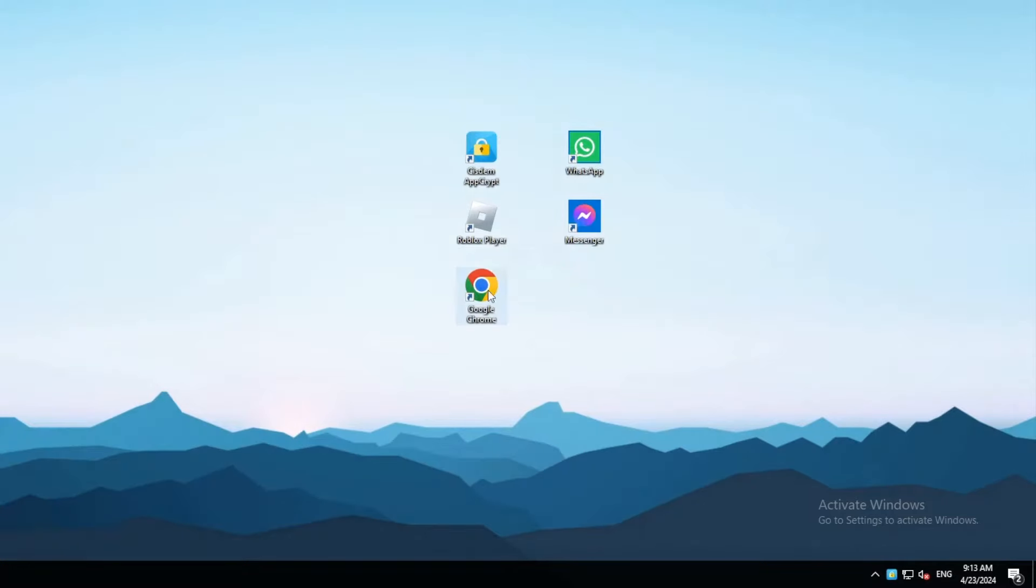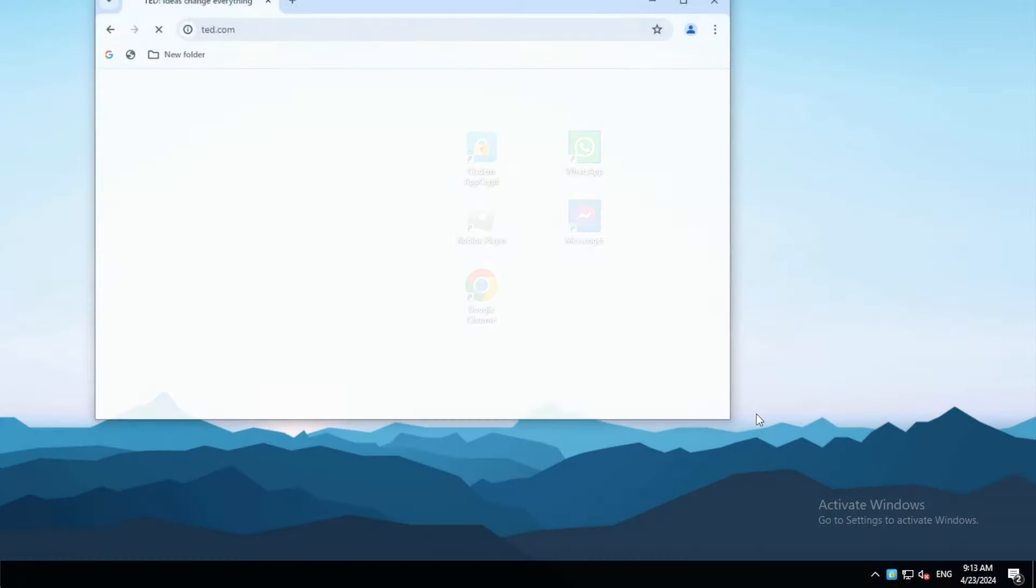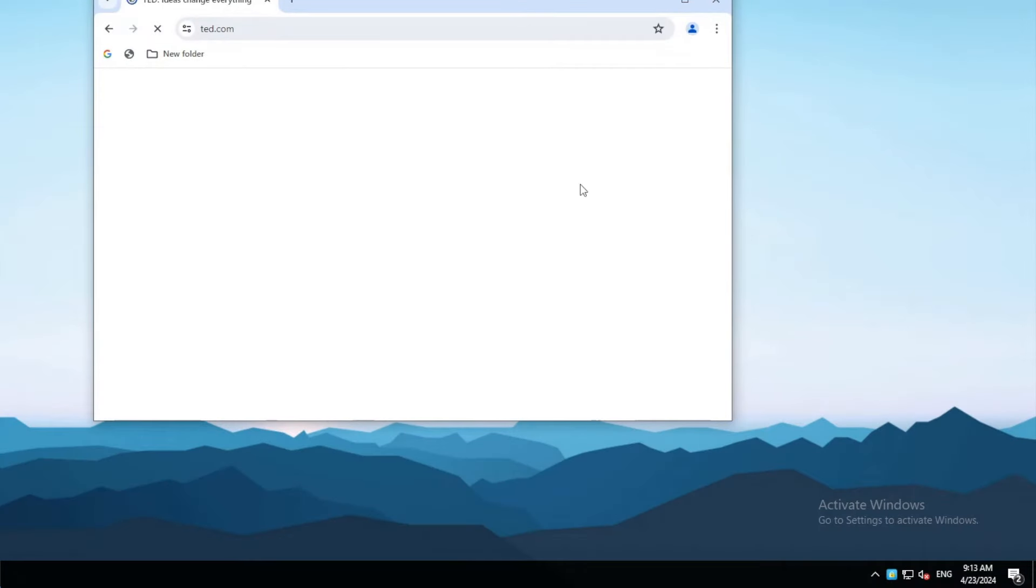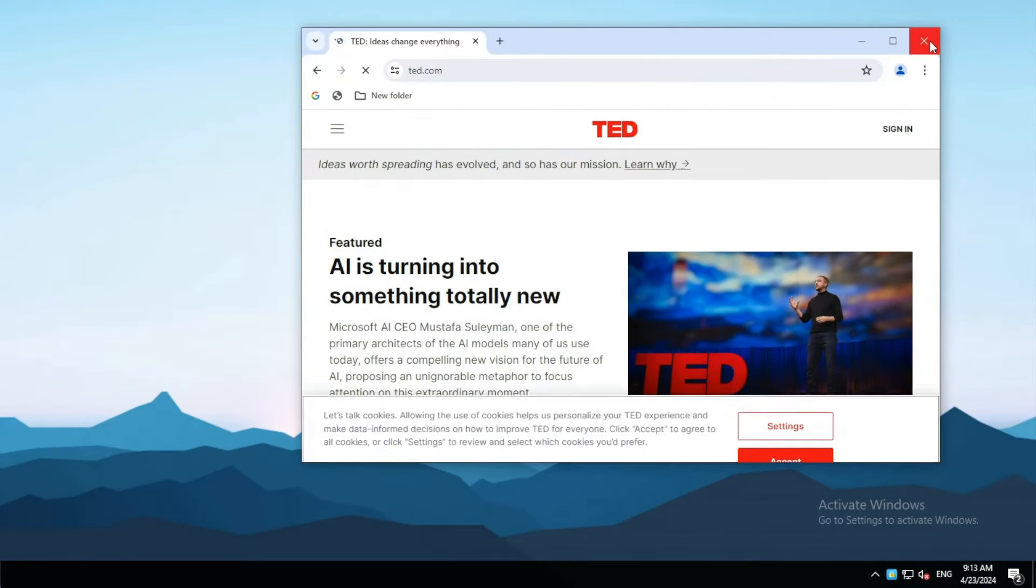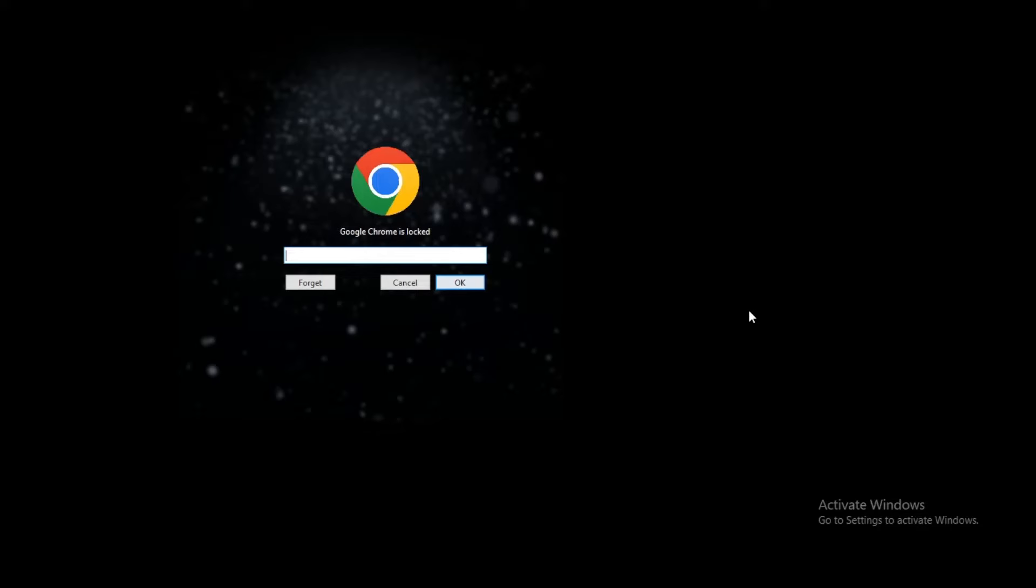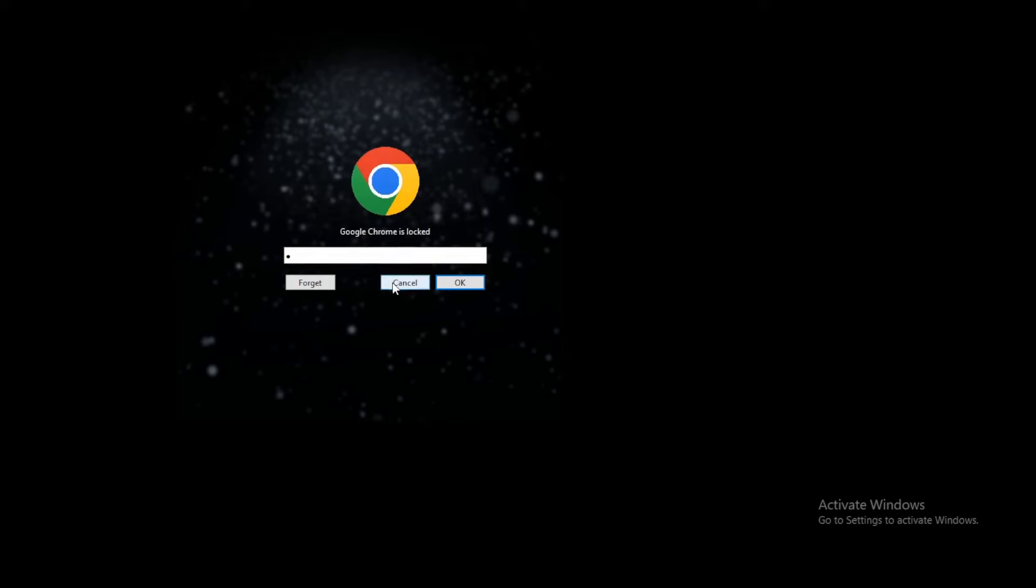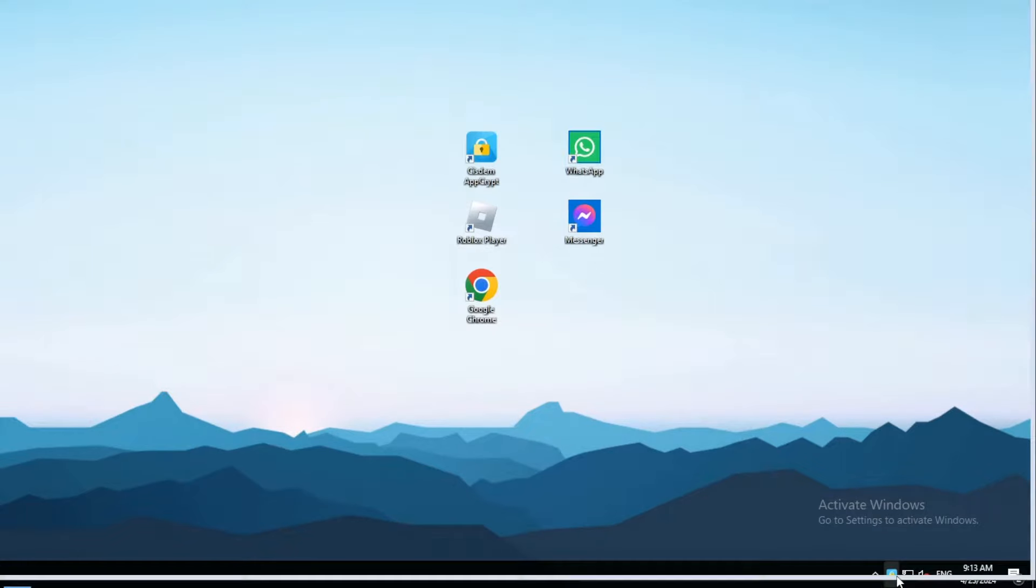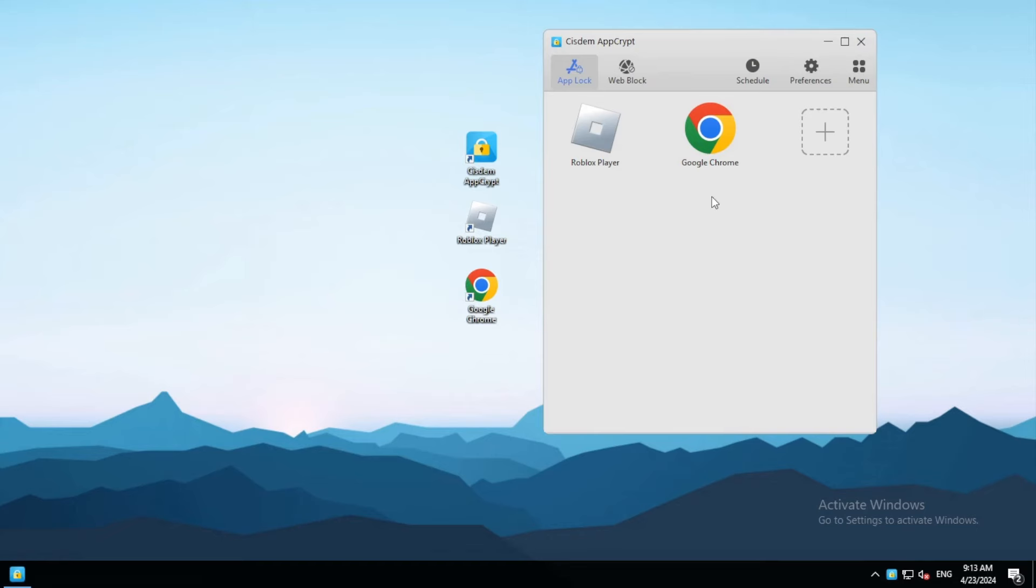To unlock an app, you need to enter the password. If you enter the wrong password, the app will remain locked. In addition, AppCrypt will record this failed attempt.